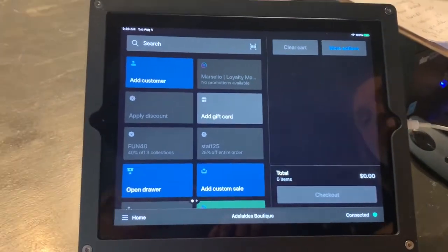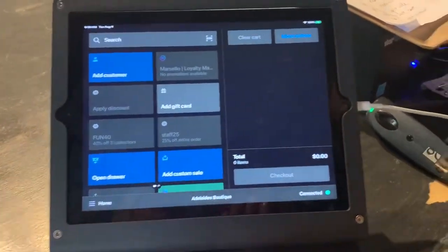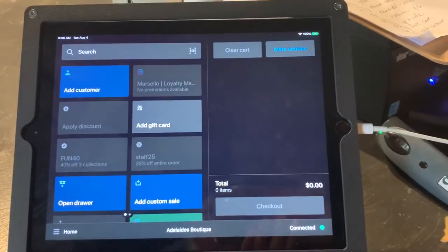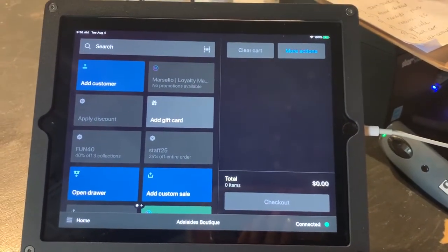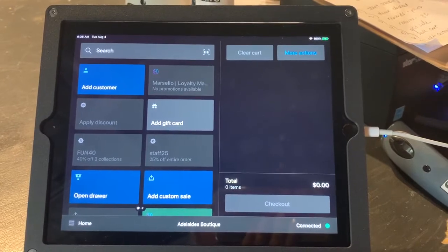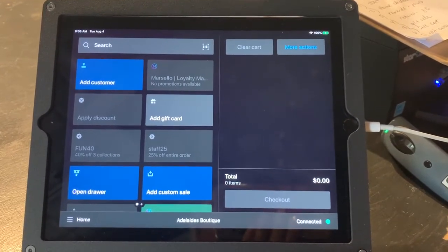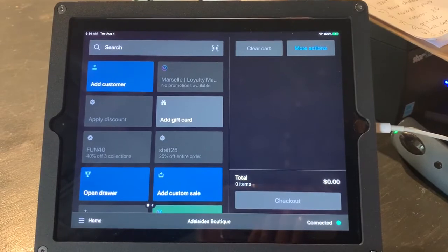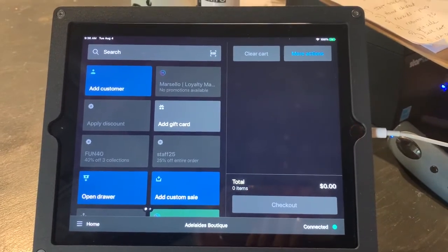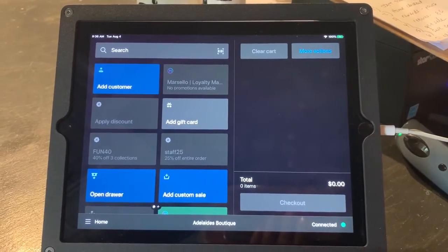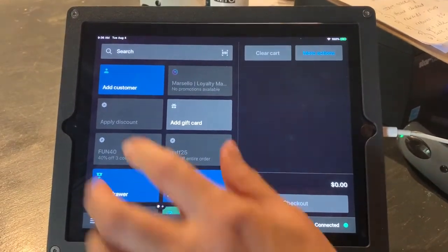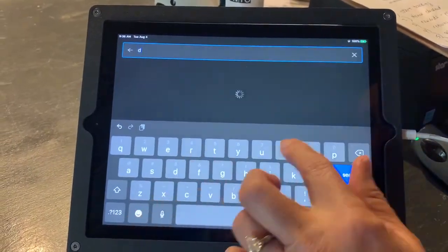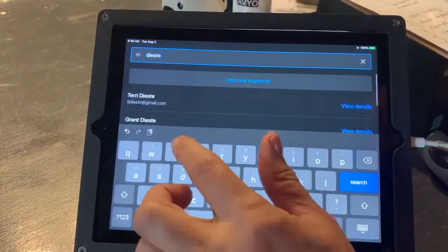So the first thing we're going to do is add customer. And I know this is something that's easy to forget. Today is August the 4th, and as recent as yesterday, August the 3rd, there were a couple of sales without the customer name. So just make sure that you add the customer first, because unlike QuickBooks, you can go all the way to the end of the sale without adding the customer. So I'm going to use myself as an example today.